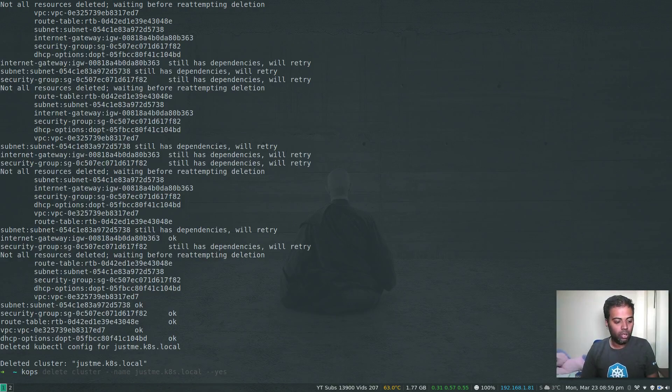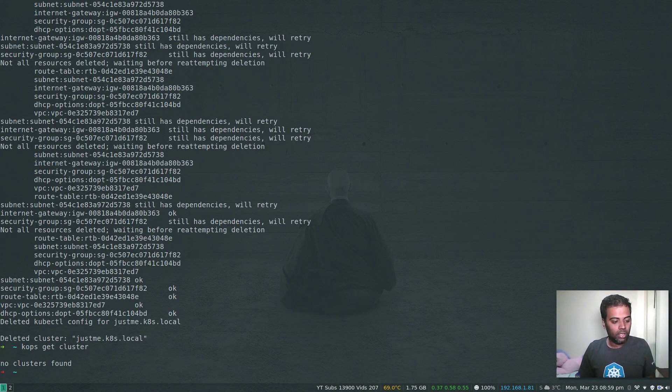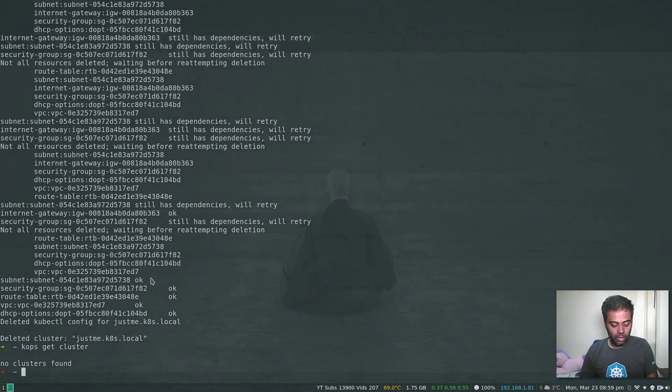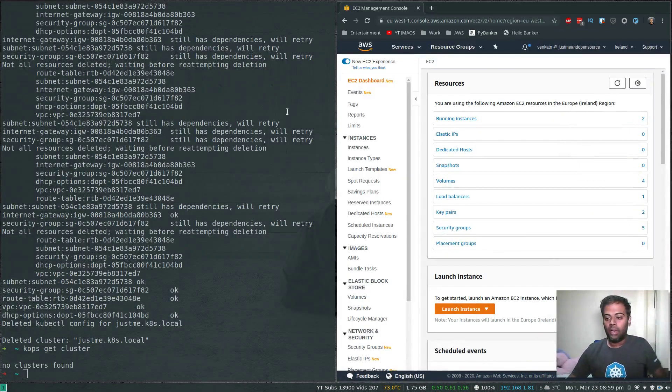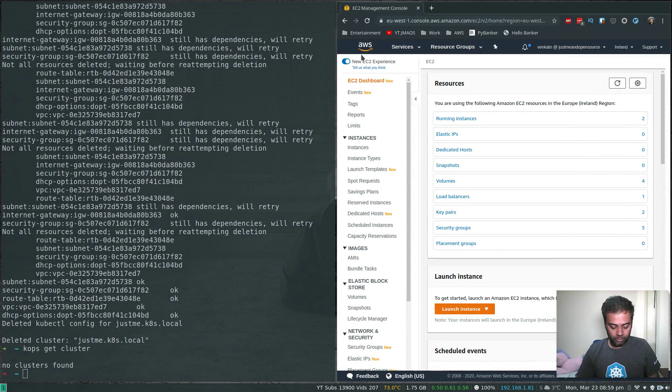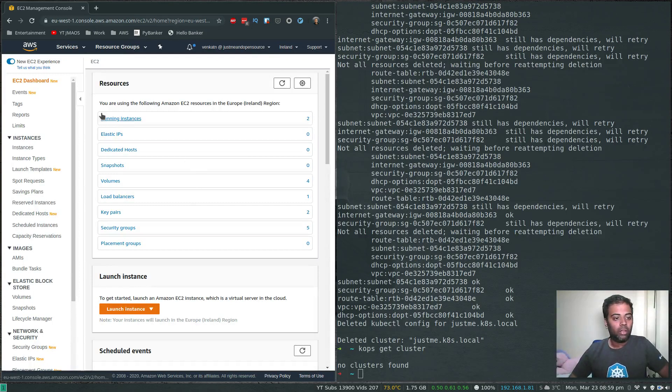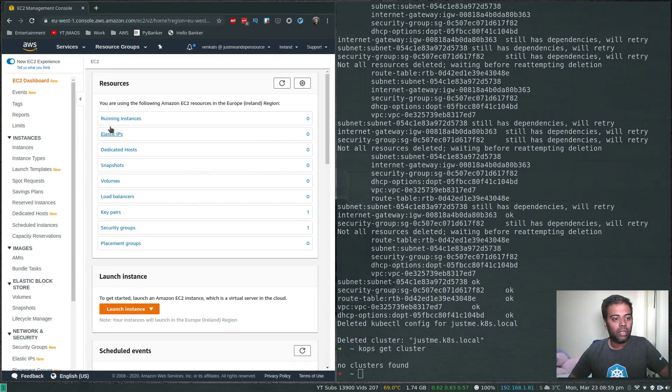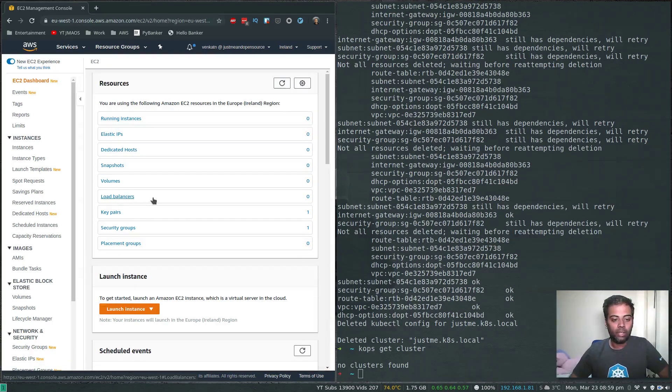If I do KOPS get cluster - no clusters found. That's good. Let's refresh running instances - we don't have any instances, all has been terminated. We don't have any volumes.